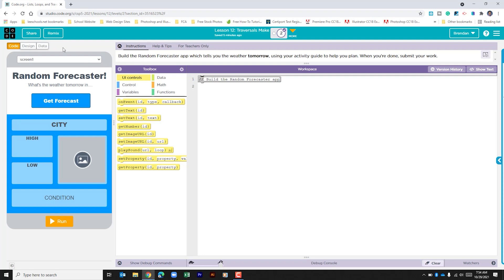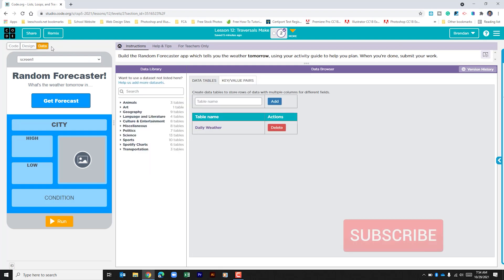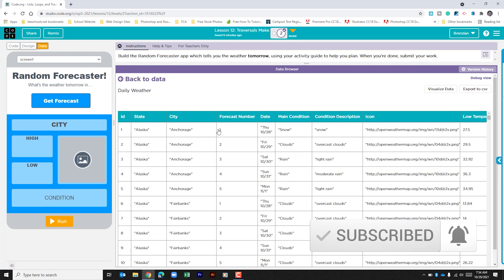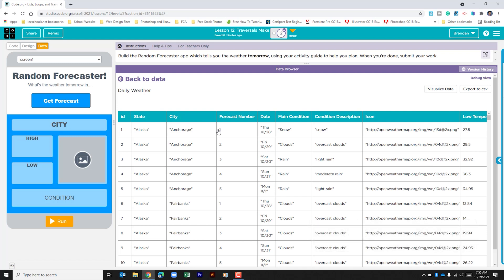Before we begin, we're going to pull some data from a table. If I click the data tab, I can see that we have daily weather. Within this table I have things like states and cities — we're going to be focusing on the column for cities. Looking at Alaska for Anchorage, I can see that I have five different entries. This is one day out, two days out, three days out, etc. This data is a little bit old since today is the 29th and it's showing Thursday's data, but we're still going to use it.